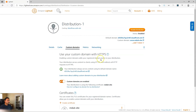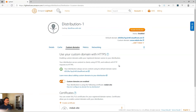Now my distribution is enabled to use the custom domain www.mdub.site as well as mdub.site. So the next thing we need to do is point those two domain records to my CDN's default domain, which is this D followed by a bunch of characters dot cloudfront.net. So we have to set up that connection.